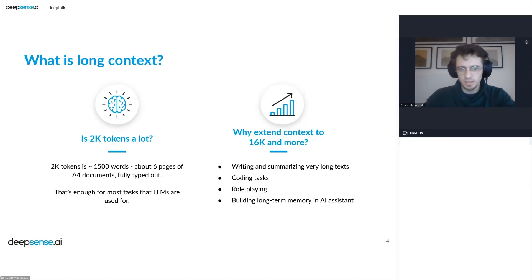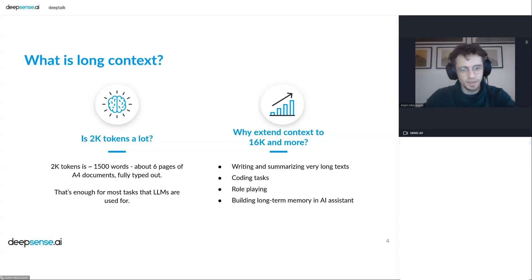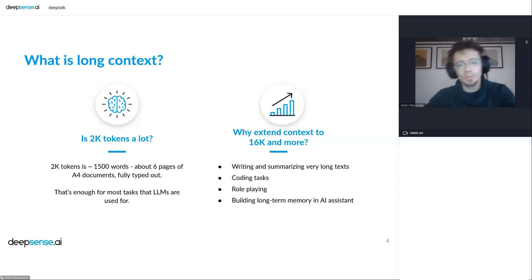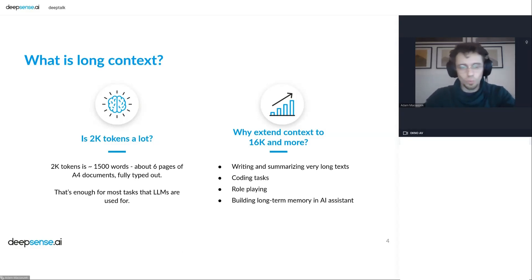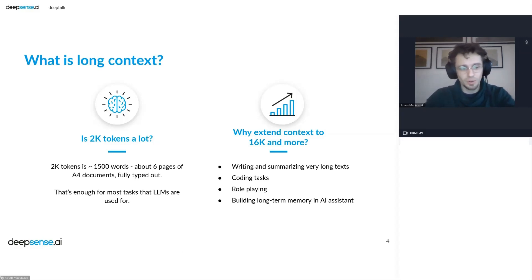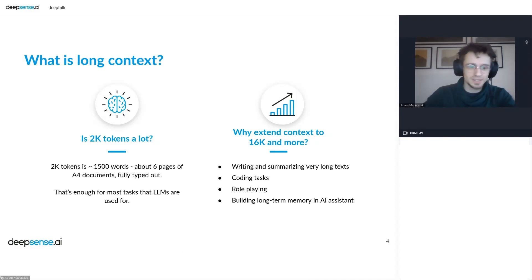Another interesting use case is role-playing — there is a whole community that uses language models as game masters in role-playing games. Another use case is building some kind of long-term memory AI assistant. You can imagine having an LLM as a personal assistant that remembers all your interactions from a year ago and all your discussions. In that case, you also need a very long context size.